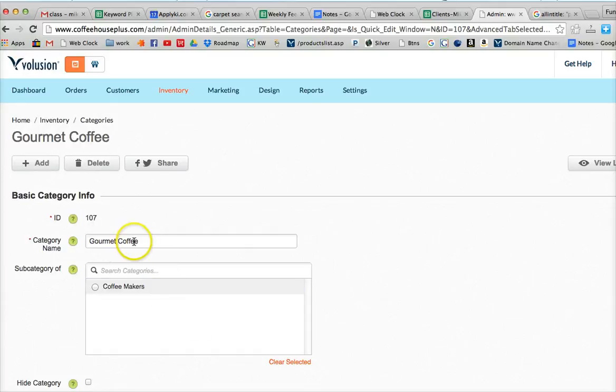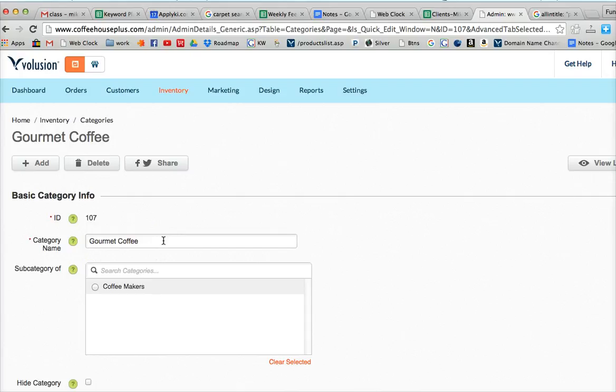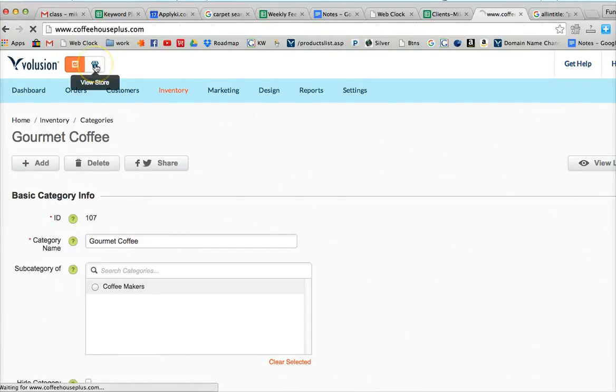The category name does not have to use the long tail necessarily. Category names need to be pretty simple, short, because that's what shows on the website. And we don't want that to be too cluttered.